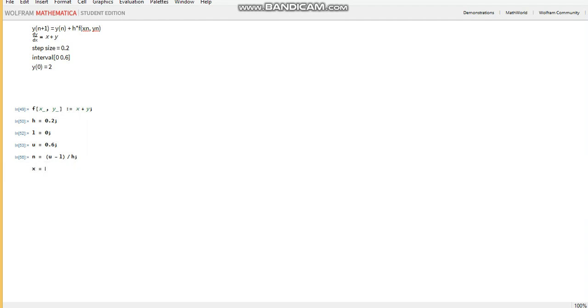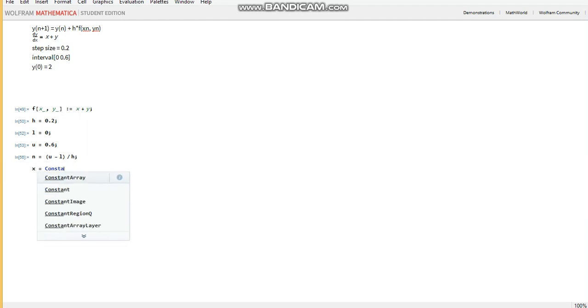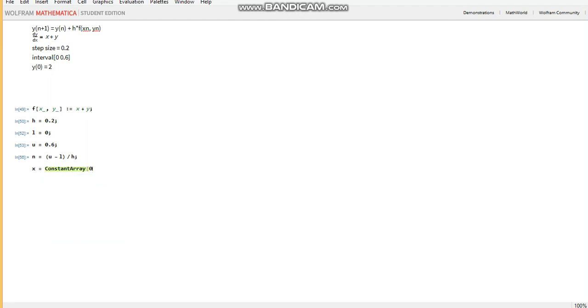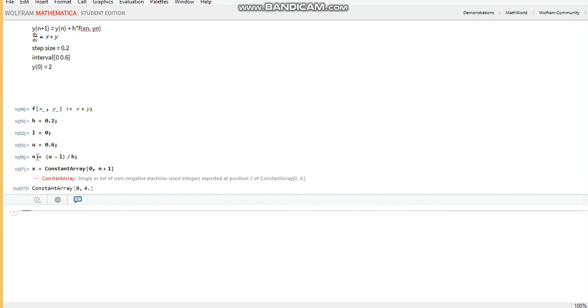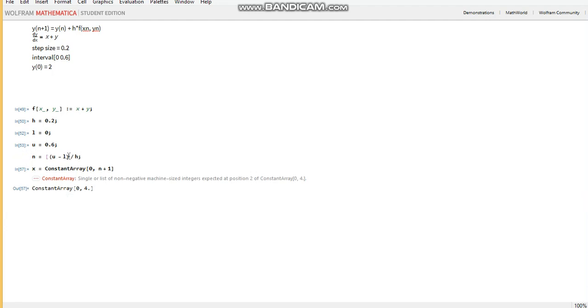So how we do that is, we define x, constant array, open a square brace, and we tell it that we want zeros in this array, and we want n plus 1 elements. We should get an error. Like I said, we can't pass a floating point in the function constant array, so we need to change this into an integer. And how we do that is, we use a function called integer part.